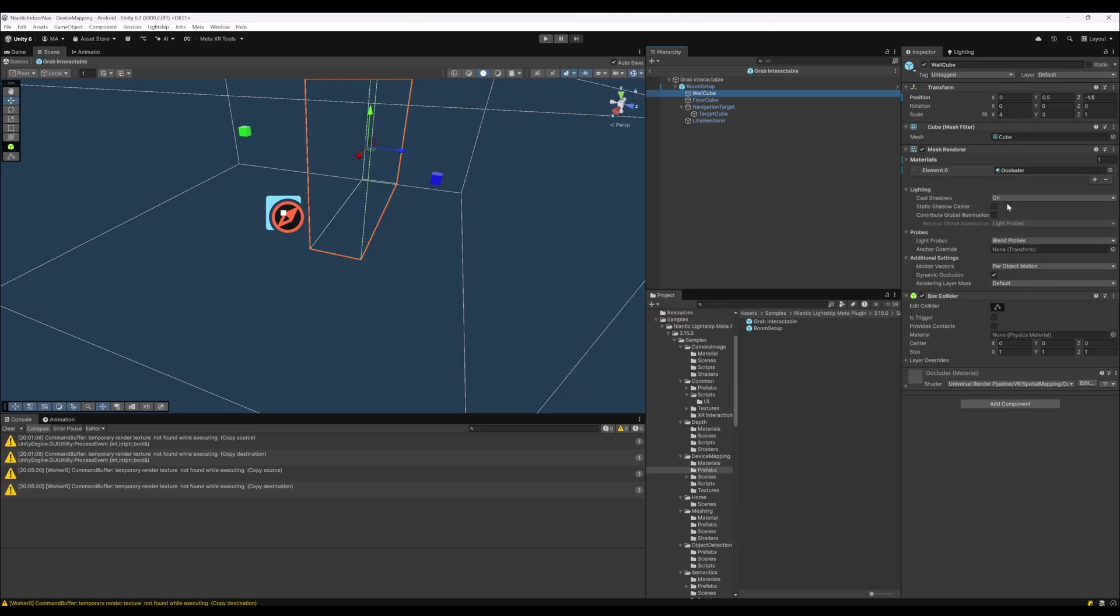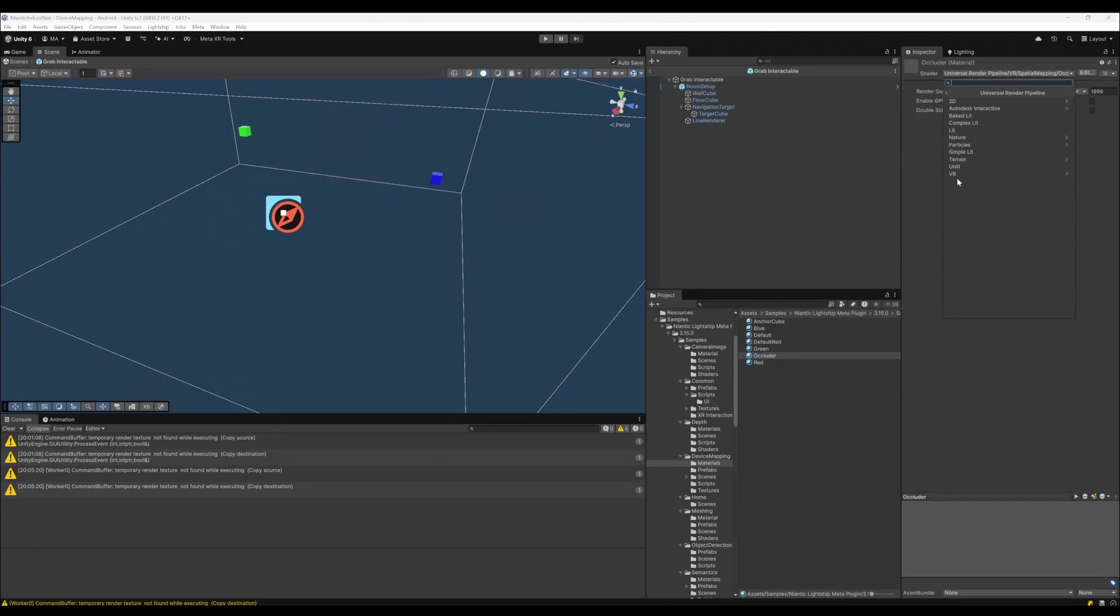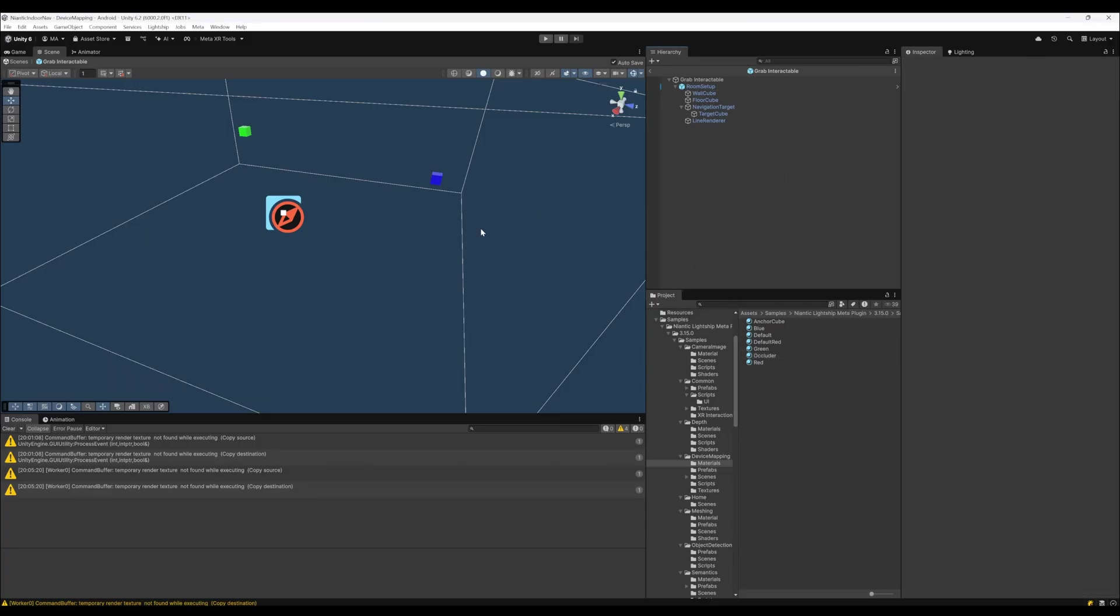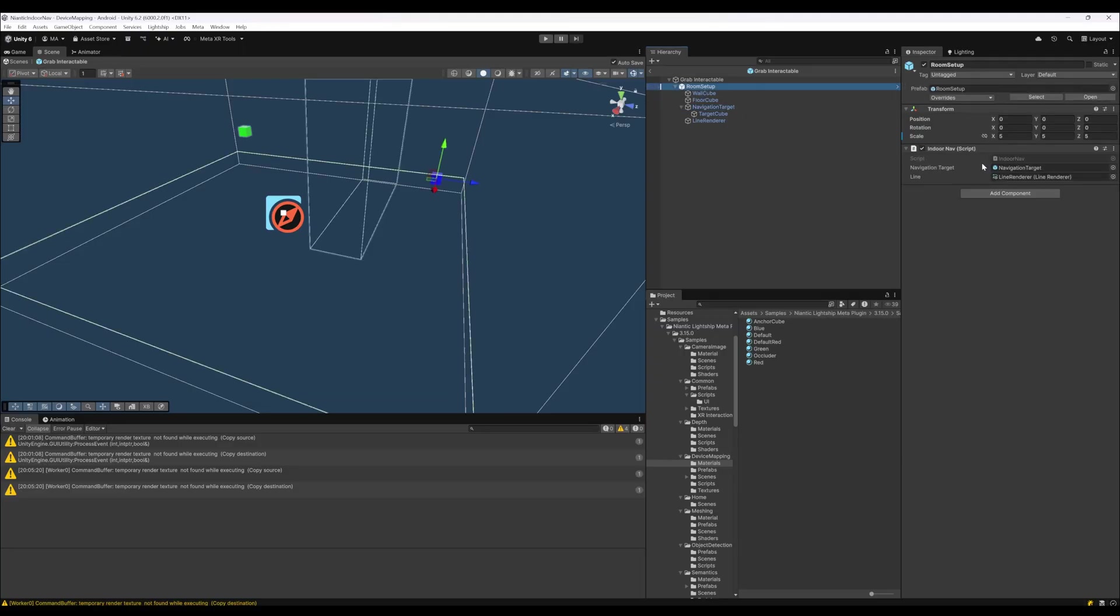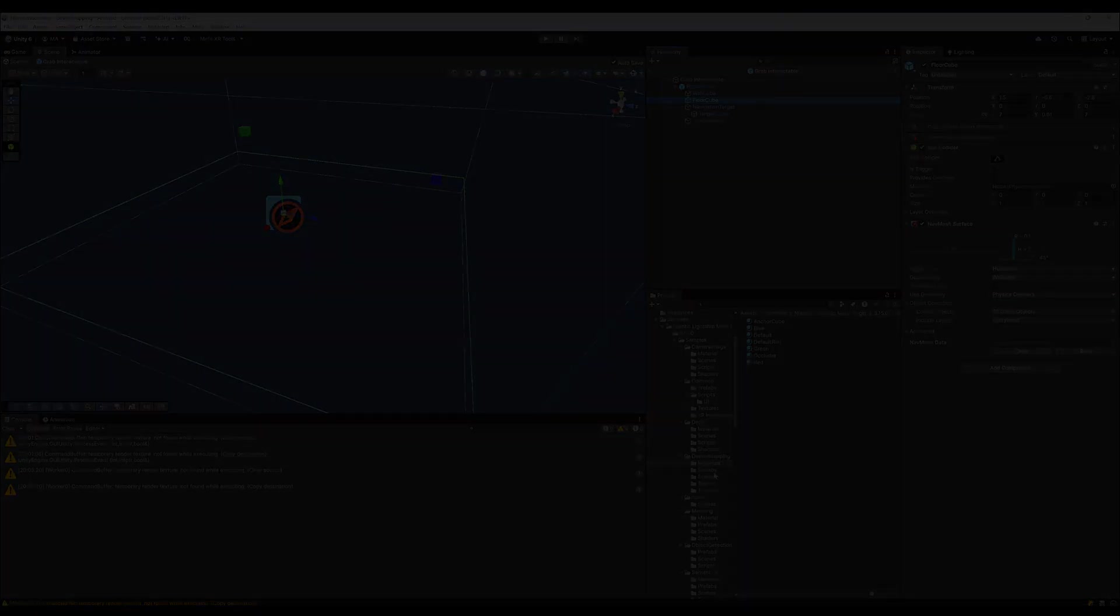This is just the Universal Render Pipeline spatial mapping occlusion shader from Unity. The blocks over here, the room setup has the InternalNav script. We'll look at that in a minute. The floor cube has a nav mesh on it.